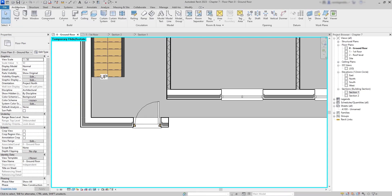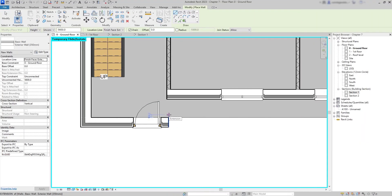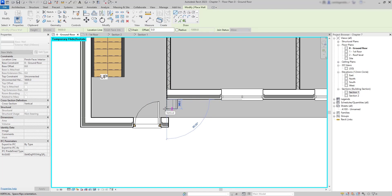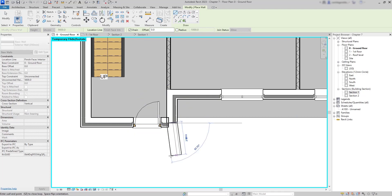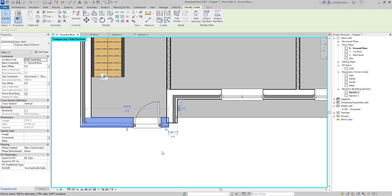Back on the ground floor, I insert a new exterior wall. The finish face is not on the right side, but I can fix this easily by switching the location line to Finish Face Interior. I position the wall at the correct endpoint and connect it to intersect the wall below. The walls didn't join because the disallow join option was active — I click the join symbol to join them again.